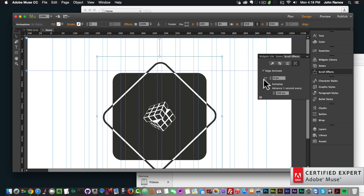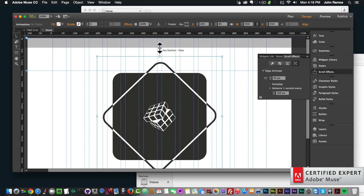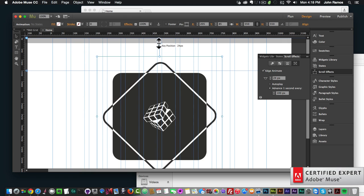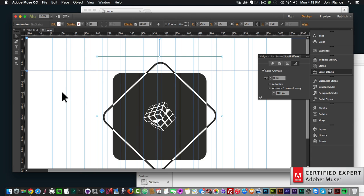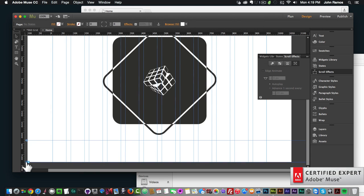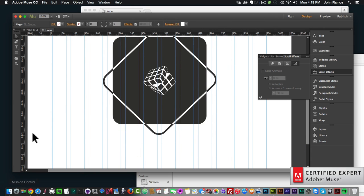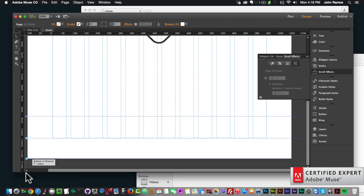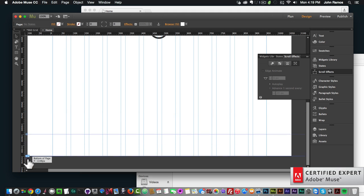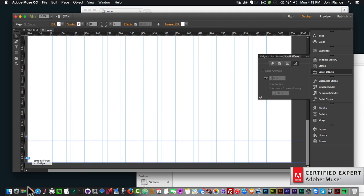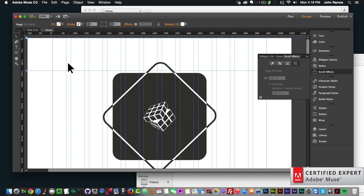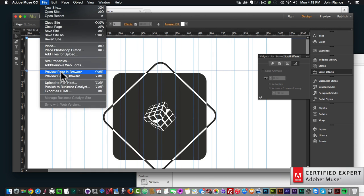We're going to start this scroll effect immediately by placing the key position at the top of the browser, so the effect kicks in right away. If we put the key position a little bit lower, we get some scroll space before the animation begins. We also want to add more scroll space, so I'll drag the bottom of the website down to give plenty of room to scroll.